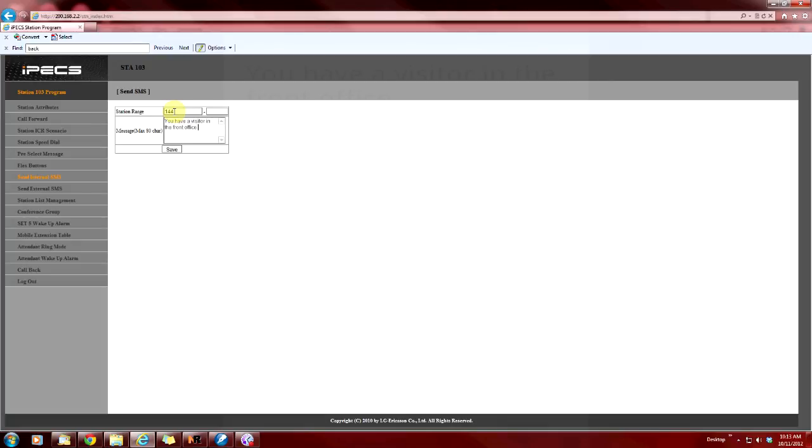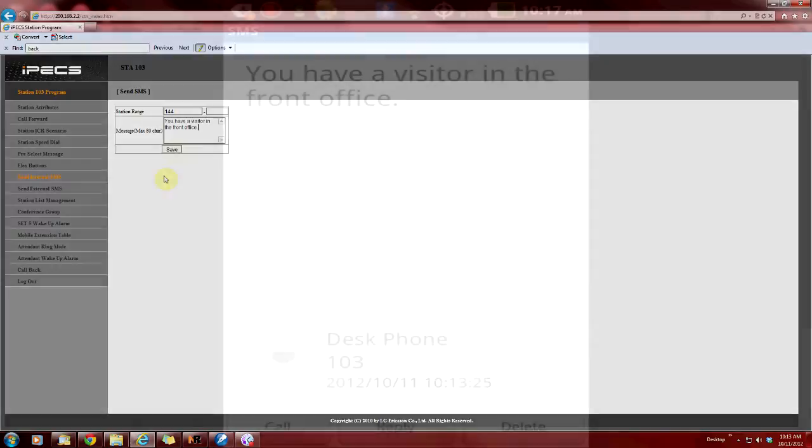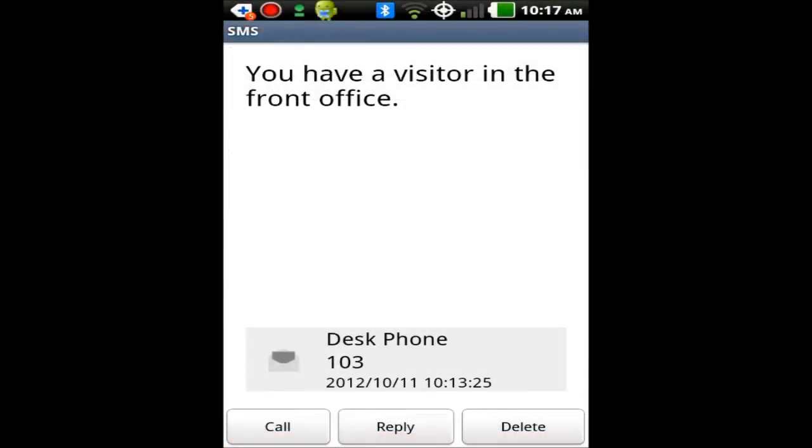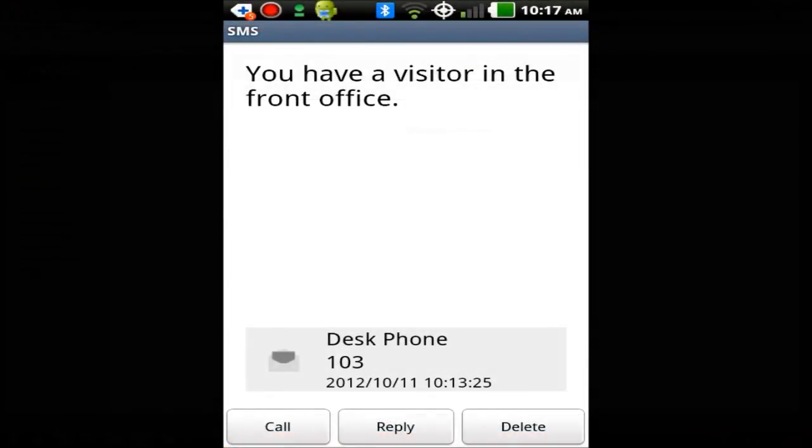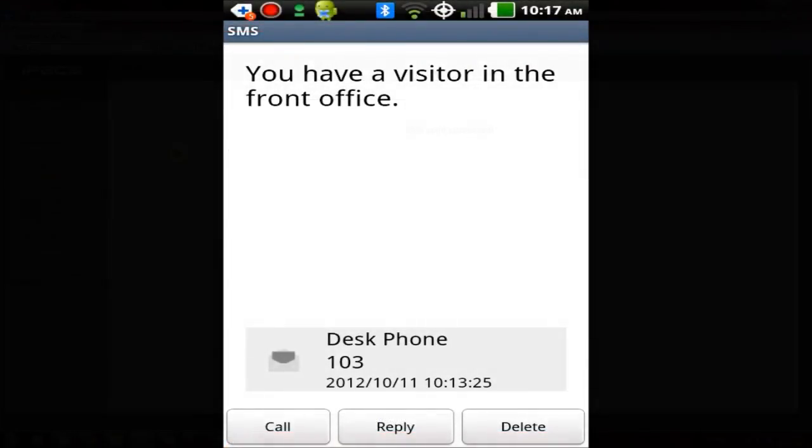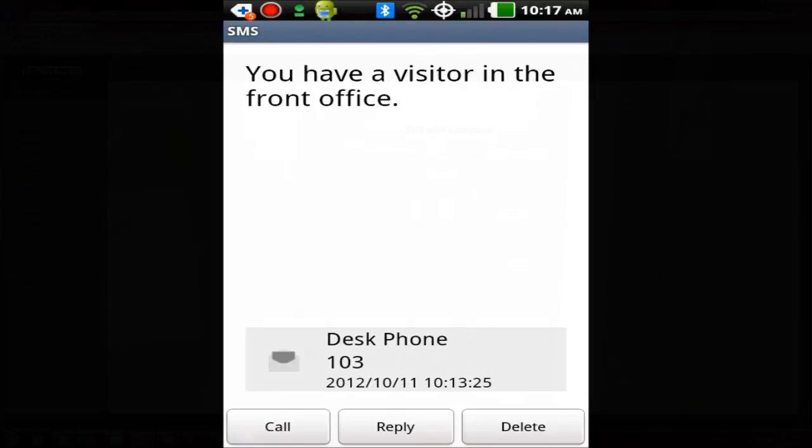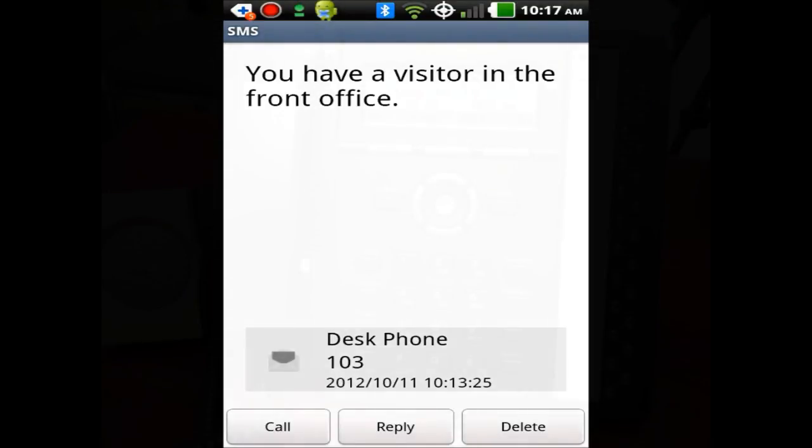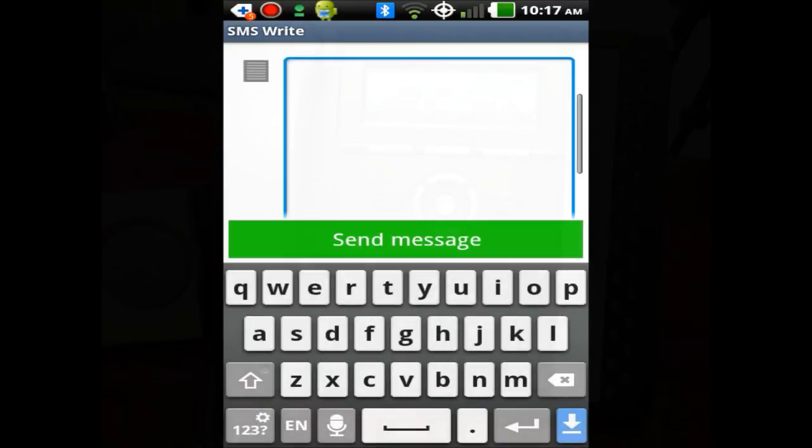We can hit save. The phone's now alerted that we have a message. We can take a look at that. Now we can reply back to that message using our cell phone. It's going to send a message to our desk phone or the desk phone of the person who left the message. Let's try it.